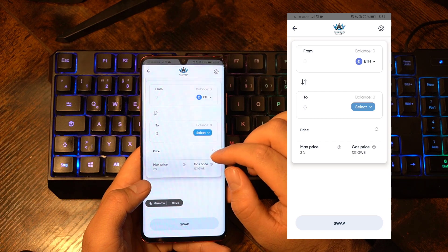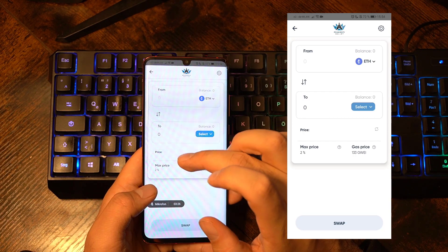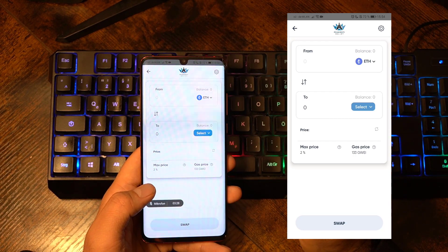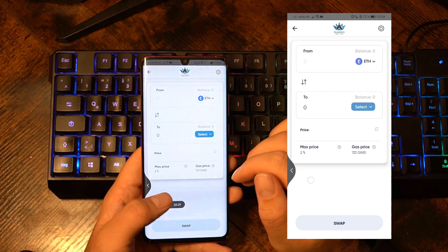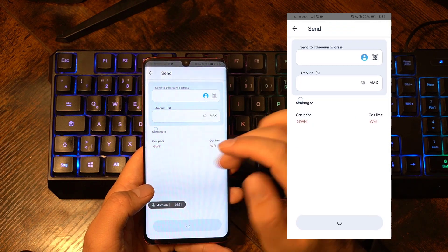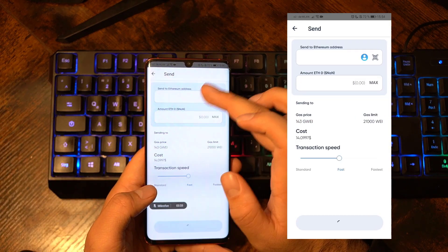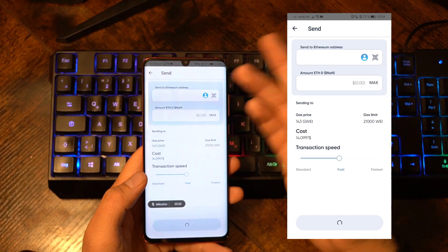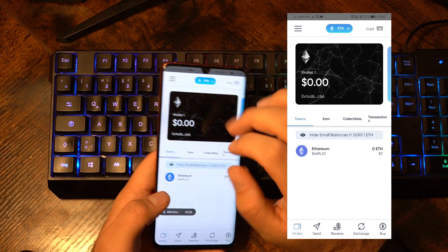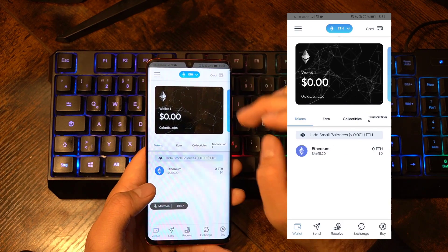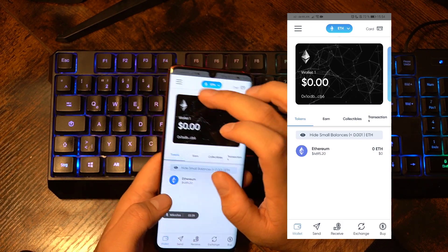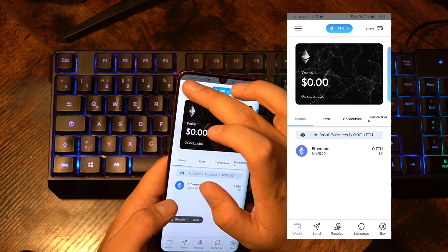This is like an automatic connection between our wallet application and the DEX aggregator 1inch. And of course you can also send Ethereum to different addresses if you want to. Then we have another cool feature, which is our DApp browser — which is one of the main features of the Peak DeFi wallet app that not many other wallets have.